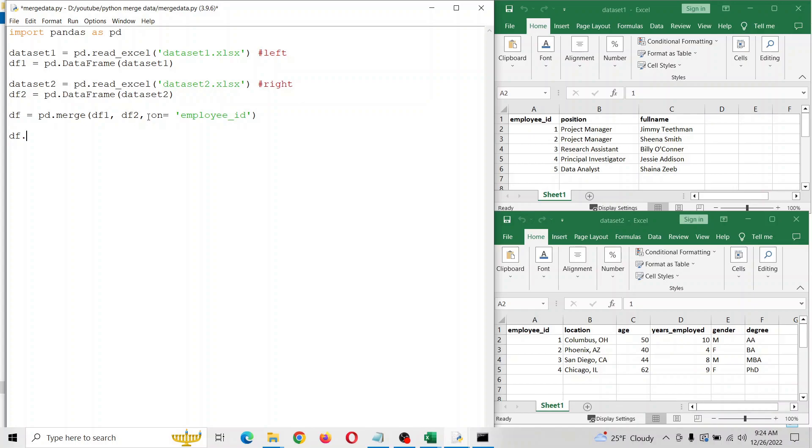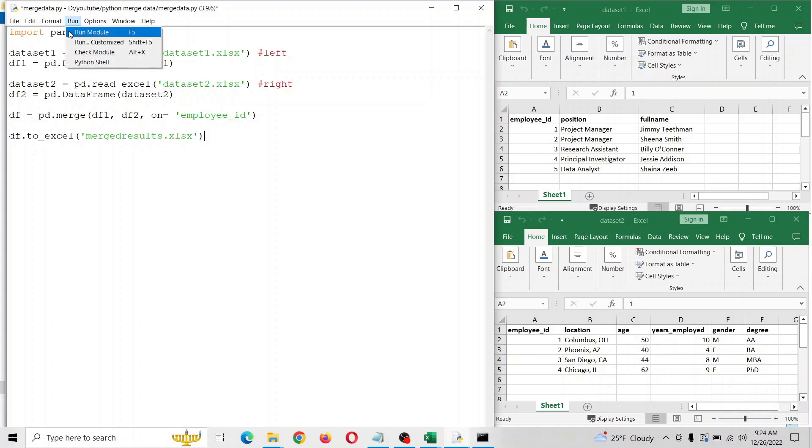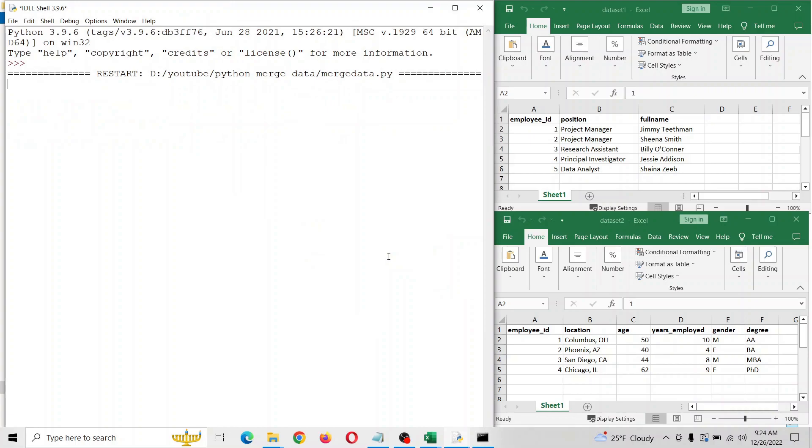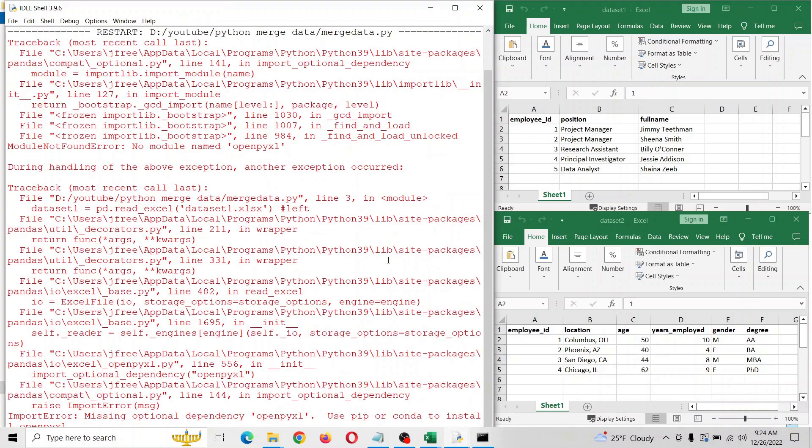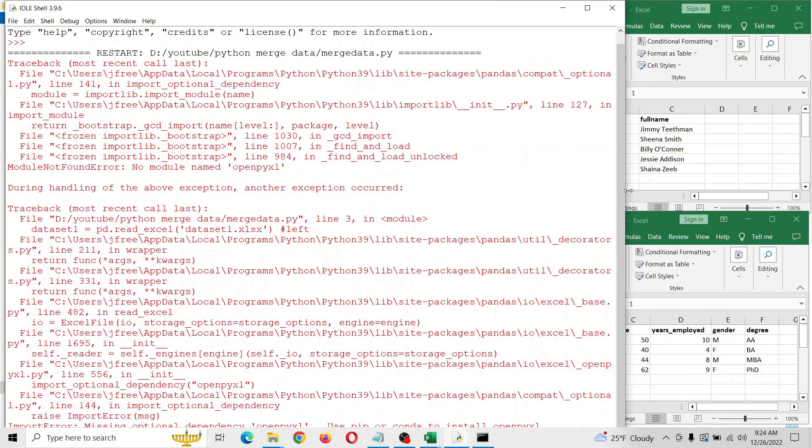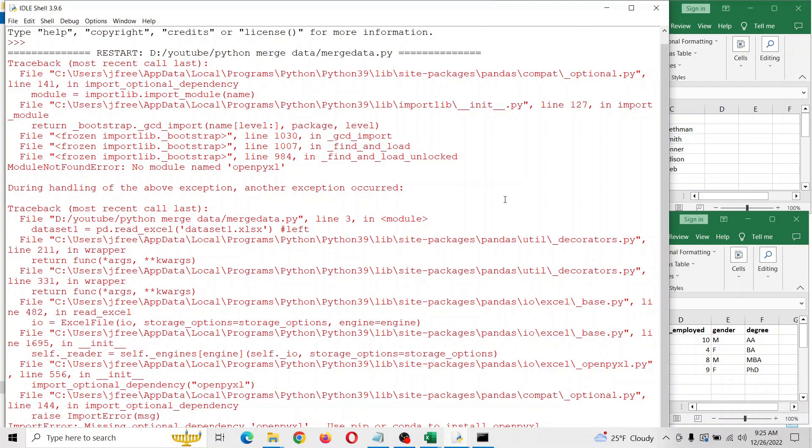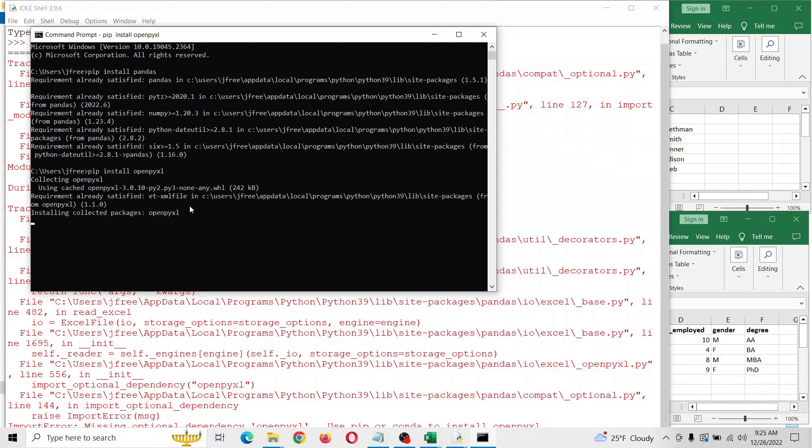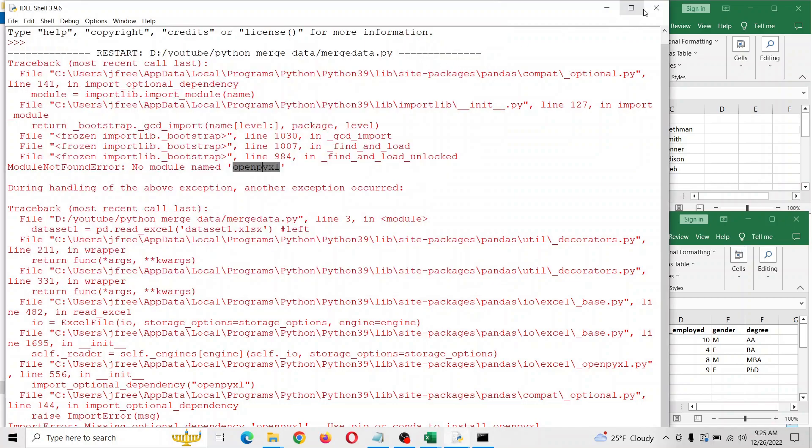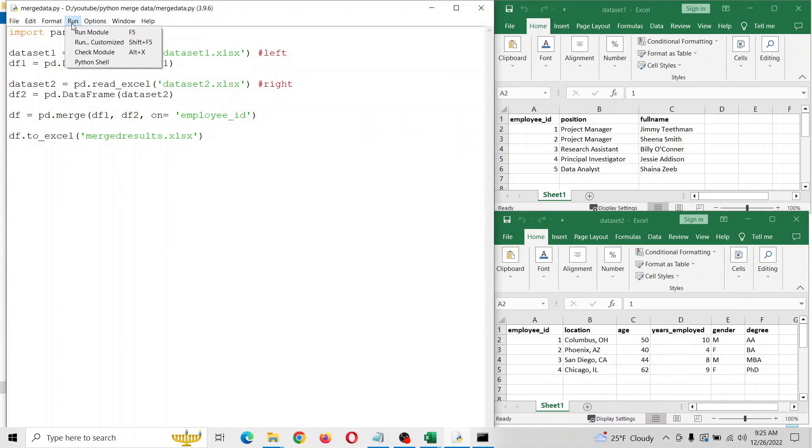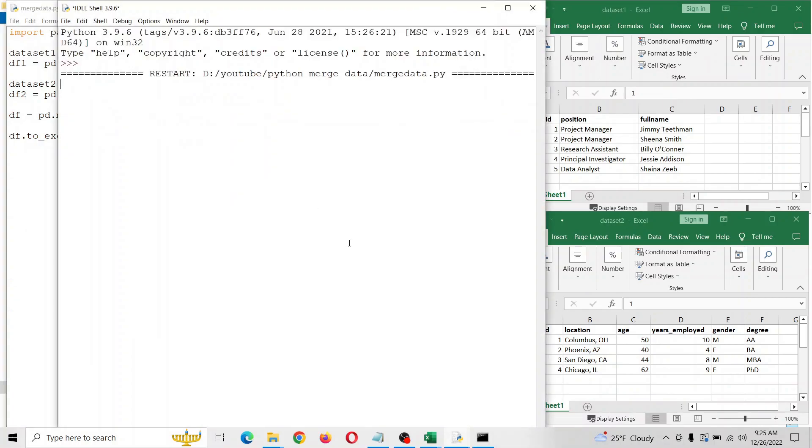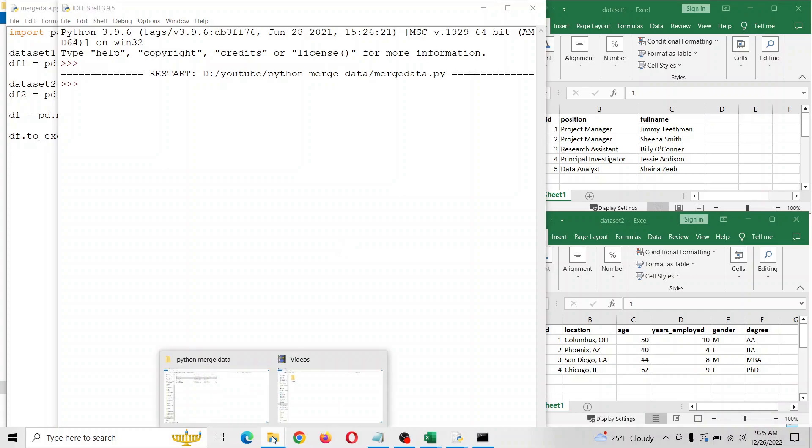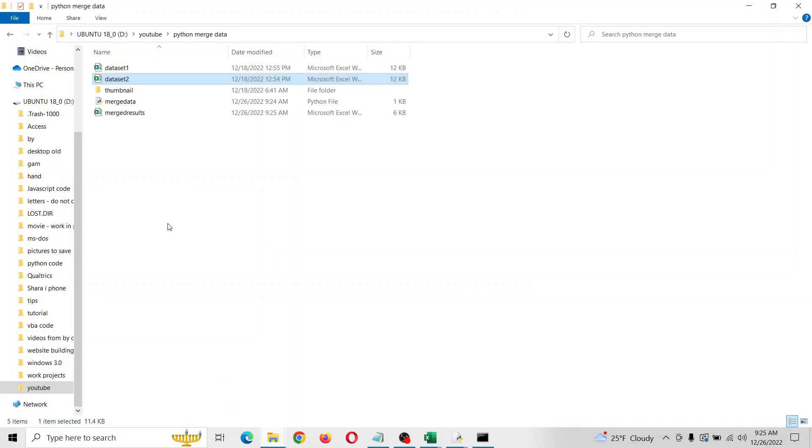You can do it to any format you want. I'm just going to do it to Excel, just call it merge results. Let's go ahead and run. Okay, see this is why I did an Excel tutorial with this, because we need something called openpyxl. All we got to do is just go back to pip. That was quick. Now let's try to rerun it.